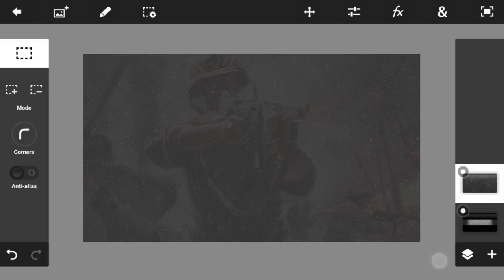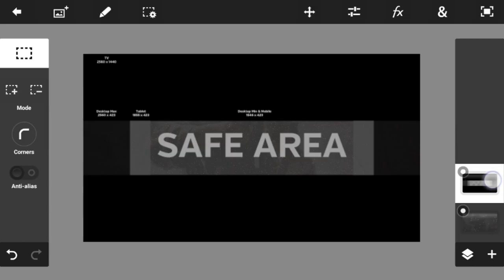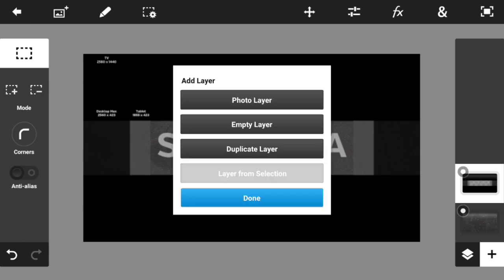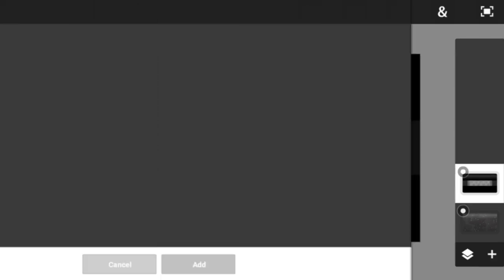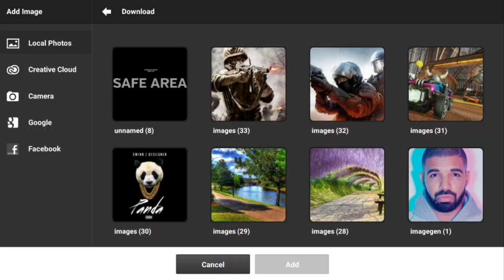Now merge down all the layers you just created, then put the banner template above your merged layer. From here on we'll be using the banner template as a guide. For the next step you need some game backgrounds — for example, I'm going to import a CSGO background.